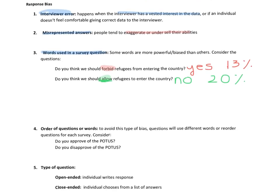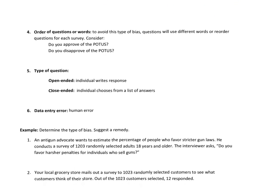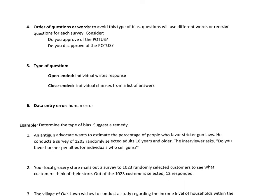We also see order of questions or words creating bias, especially in elections — they'll switch the order candidates appear because sometimes the first one listed is the first one people vote for, especially undecided voters. So switching up the order of words or questions helps avoid this type of bias. Similarly, a question might ask 'Do you approve of the President of the United States?' on one survey, and 'Do you disapprove of the President of the United States?' on another.